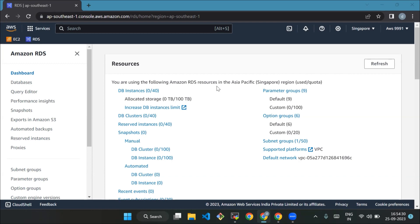It is compatible with both MySQL and PostgreSQL and provides several benefits over traditional database management systems, including high performance, automatic failover, and seamless scaling scalability. In this video we will focus specifically on Amazon Aurora for MySQL, and the best part is all the steps we will cover can be done without incurring any extra cost because they are eligible for the free tier.